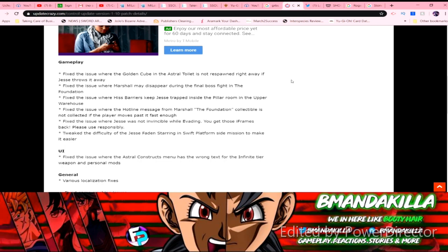Fix the issue where his barriers keep Jesse stuck inside the pillar from the upper warehouse. Fix the issue where the hotline message from Marshall in The Foundation collectible was not collected if the player moves past it fast enough.